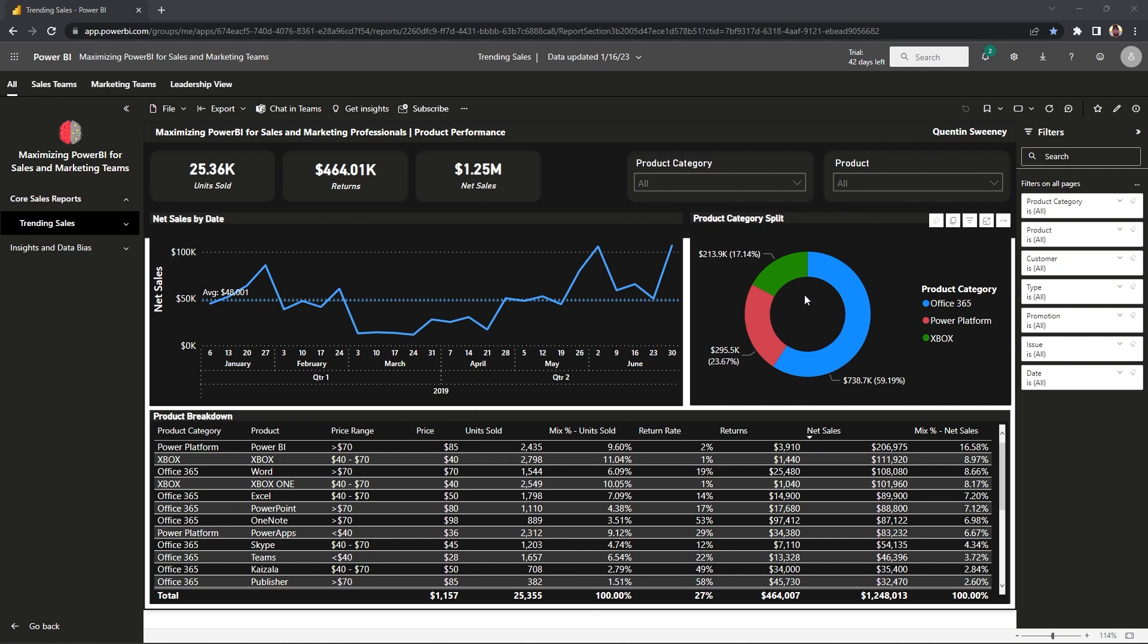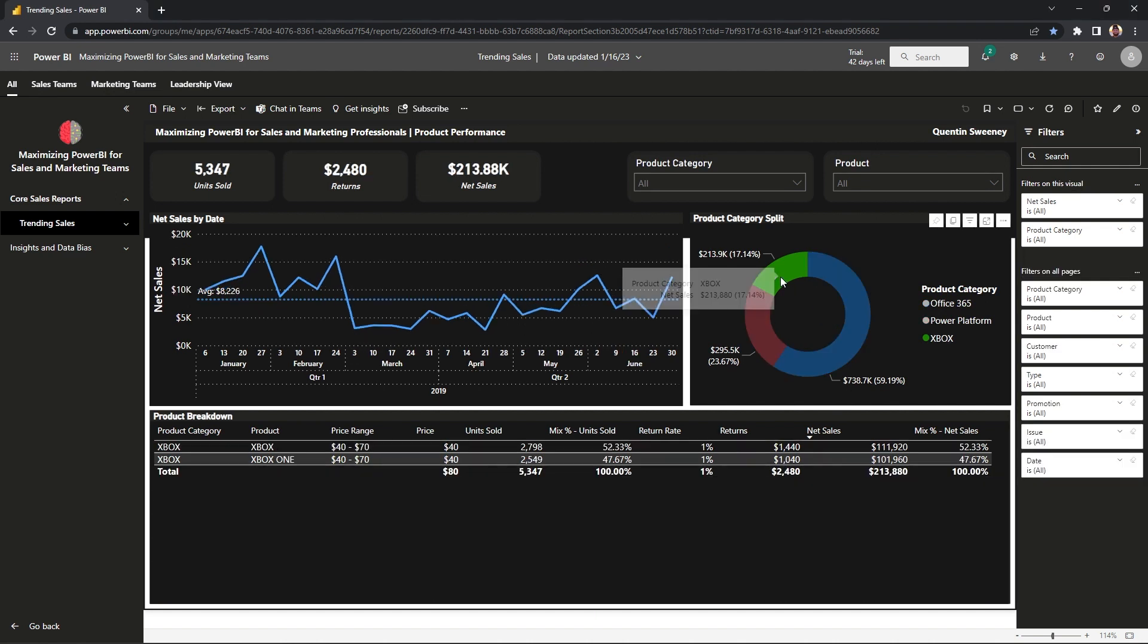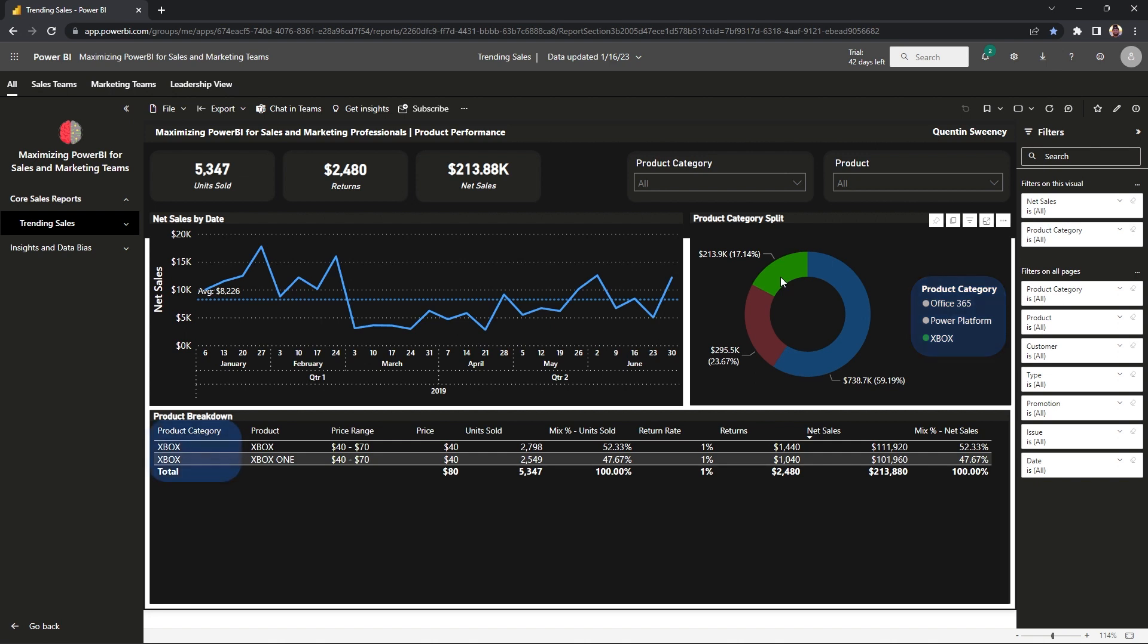Let's try this with our donut chart here. If we select Xbox as our product category, you'll notice that the whole chart has been filtered to only Xbox and grayed out Power Platform and Office 365. And if we go to the other visuals, you'll notice that the product category is only being selected to Xbox as well.